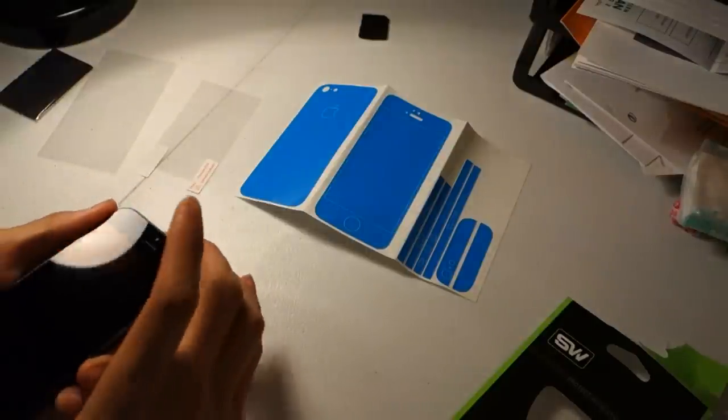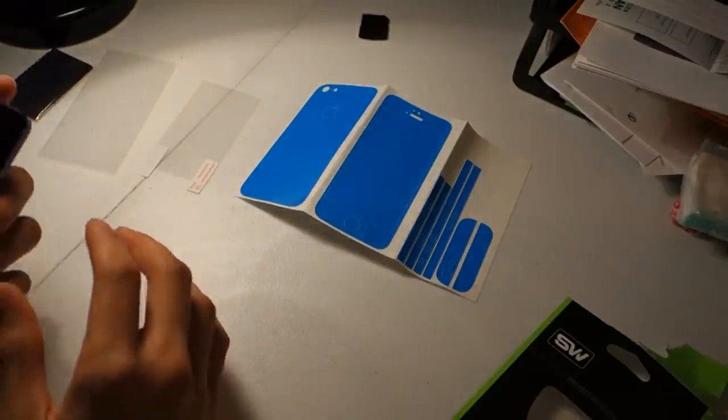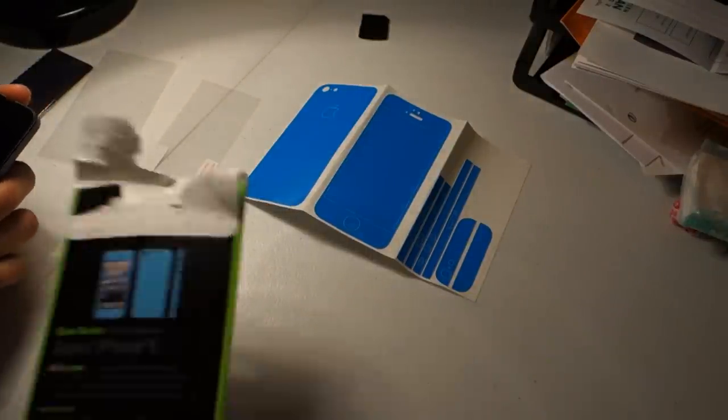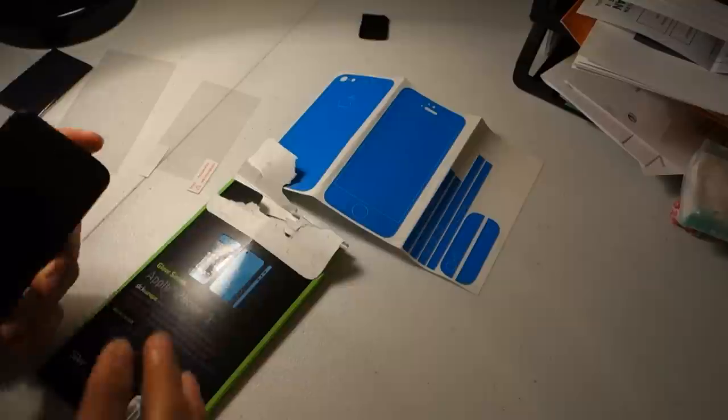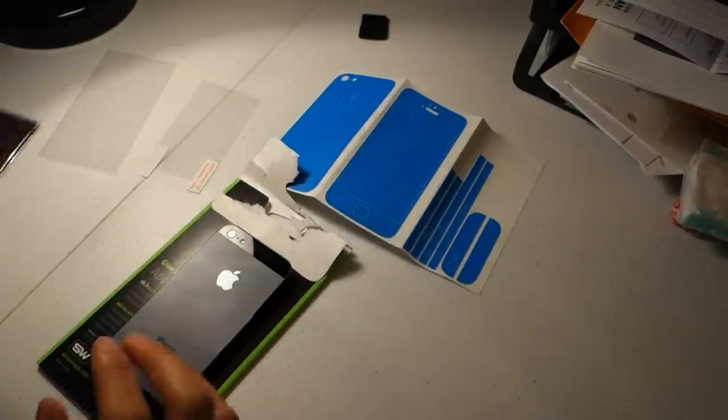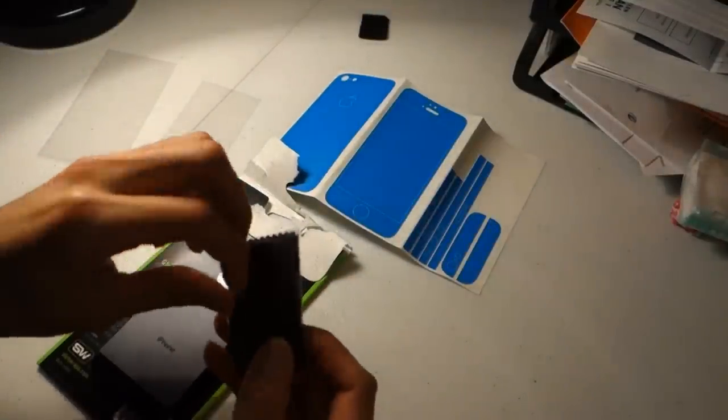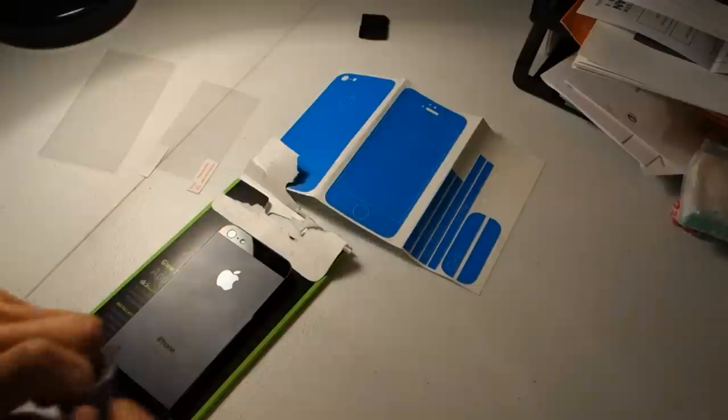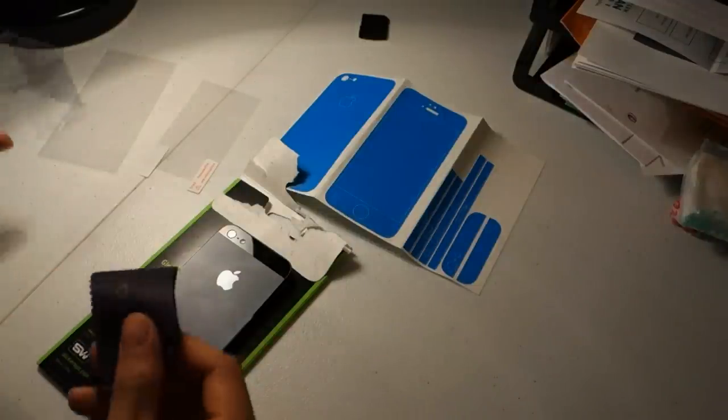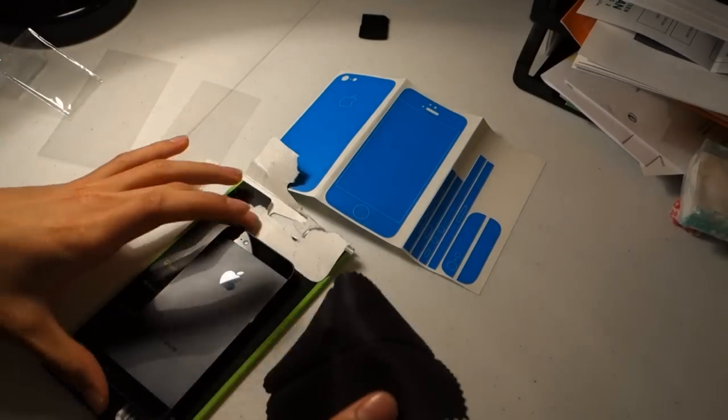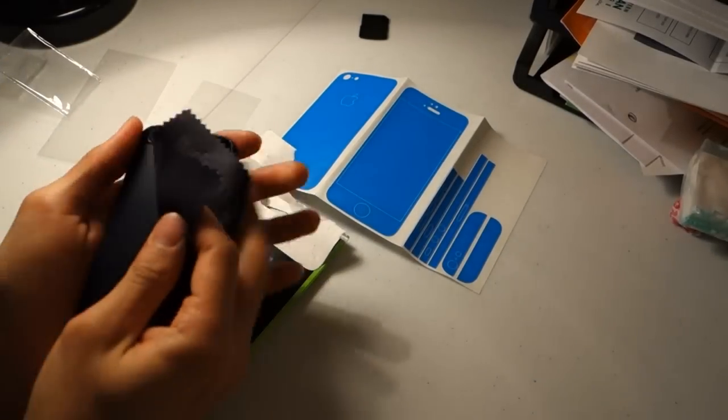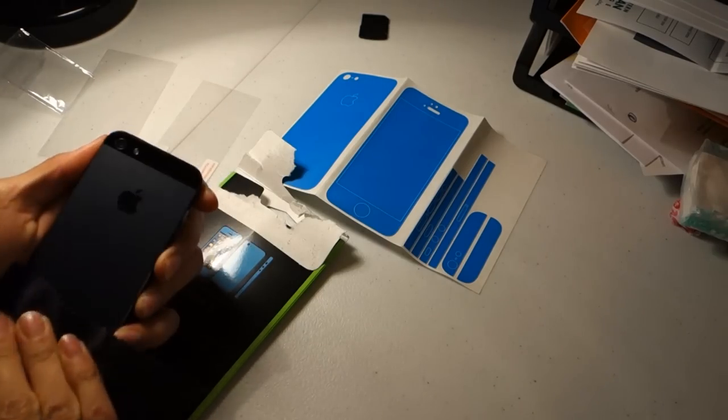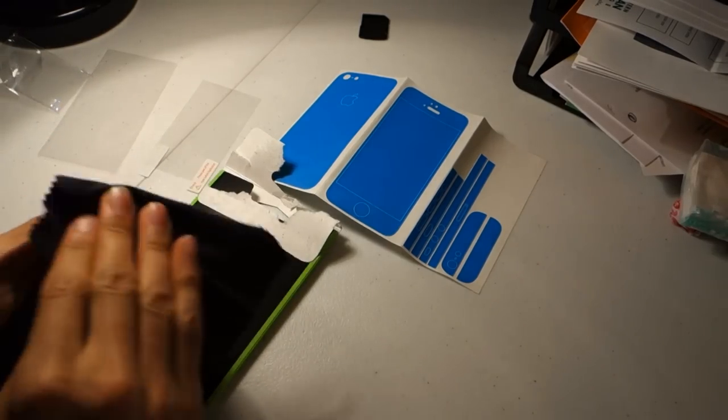And then once you've done that, you can go ahead, actually it's best to start on the back of the phone, it's easiest. Go ahead and unwrap your microfiber cloth. Now you're going to want to wipe your phone off and try and get all the dust and fingerprints off that you want.